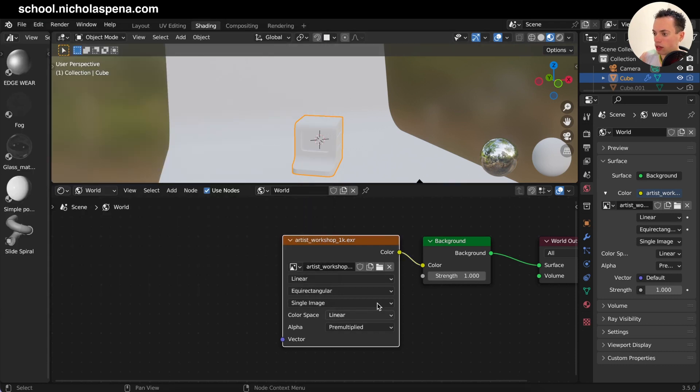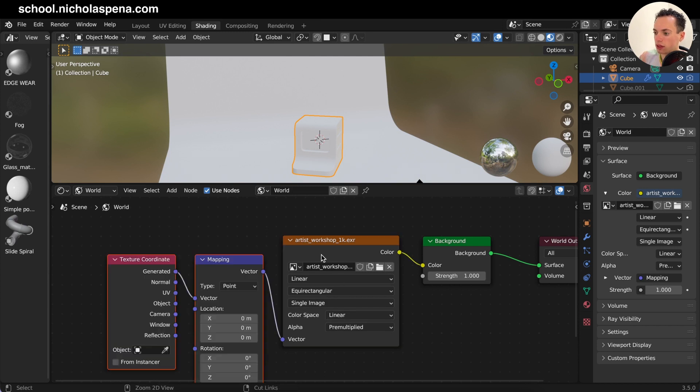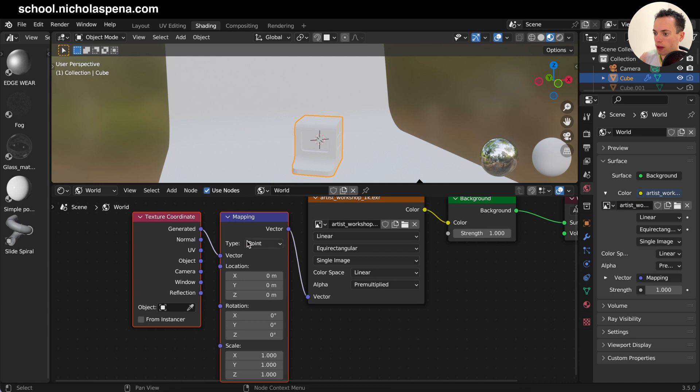And then I can click outside, click back on the image here and then do Ctrl+T, and then you have the mapping and the texture coordinates.